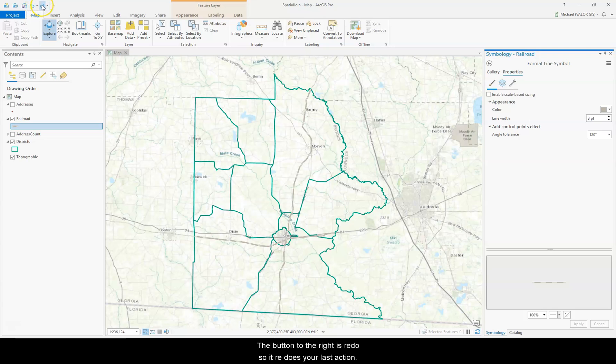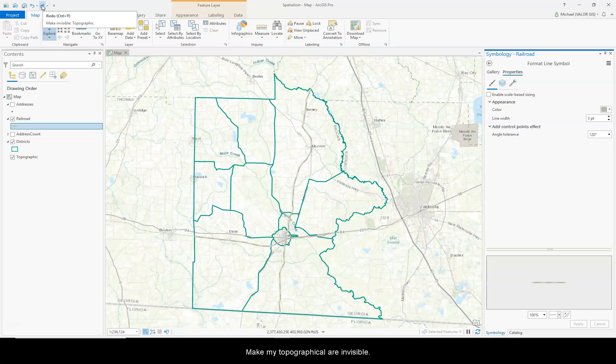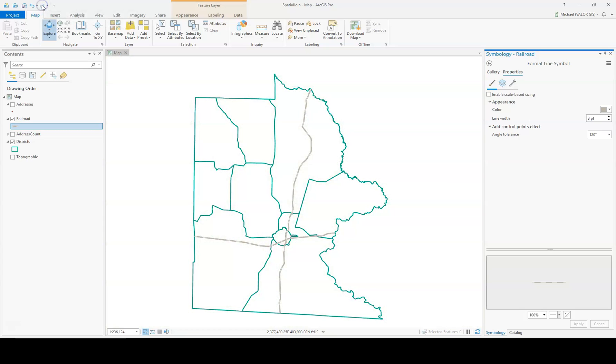The button to the right is Redo, so it redoes your last action. It makes my topographic layer invisible. So that's what those buttons do.